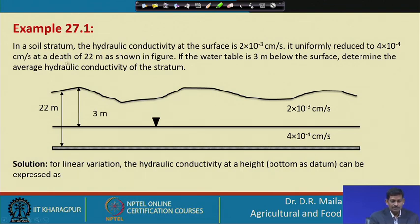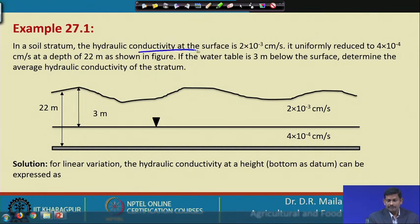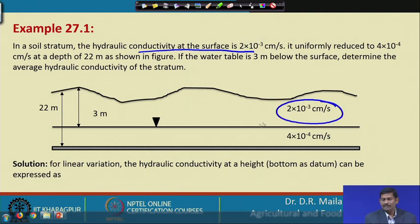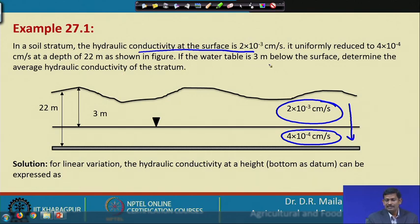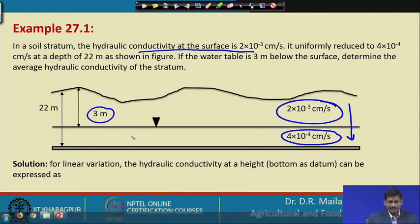In this example, in a soil stratum the hydraulic conductivity at the surface is 2×10⁻³, and it uniformly reduces to 4×10⁻⁴ at a depth of 22 meters. The water table is 3 meters below the surface. Determine the average hydraulic conductivity of the stratum.